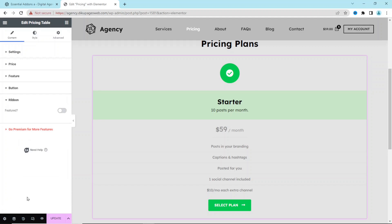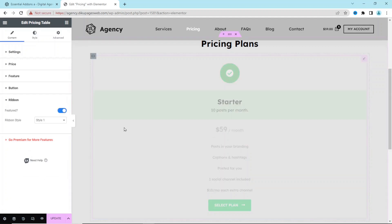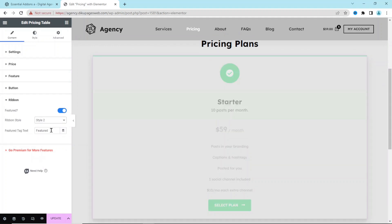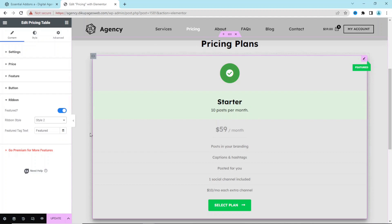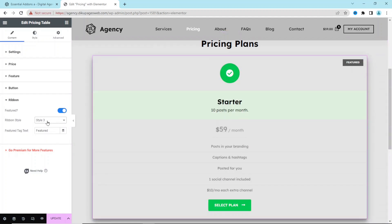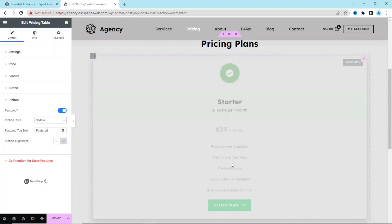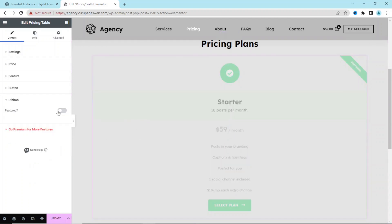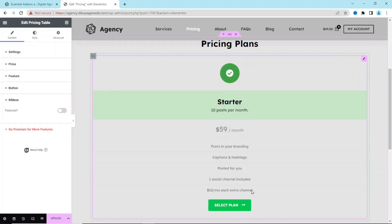Next I have Ribbon — if I enable it, a bar appears at the top. There are four styles available: Style 1, Style 2, Style 3, and Style 4. I think Style 4 looks cool, but we don't need the ribbon on the Starter plan so I disable it.